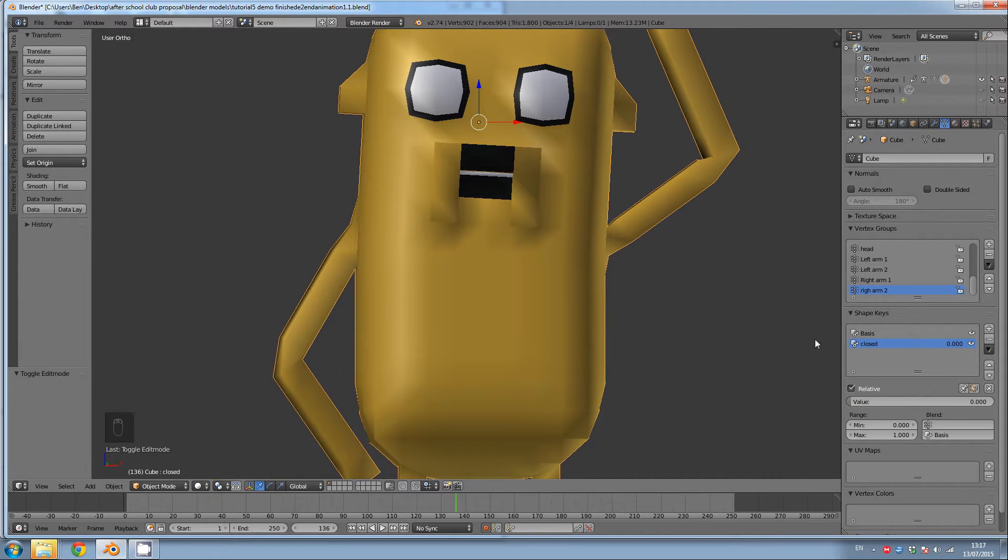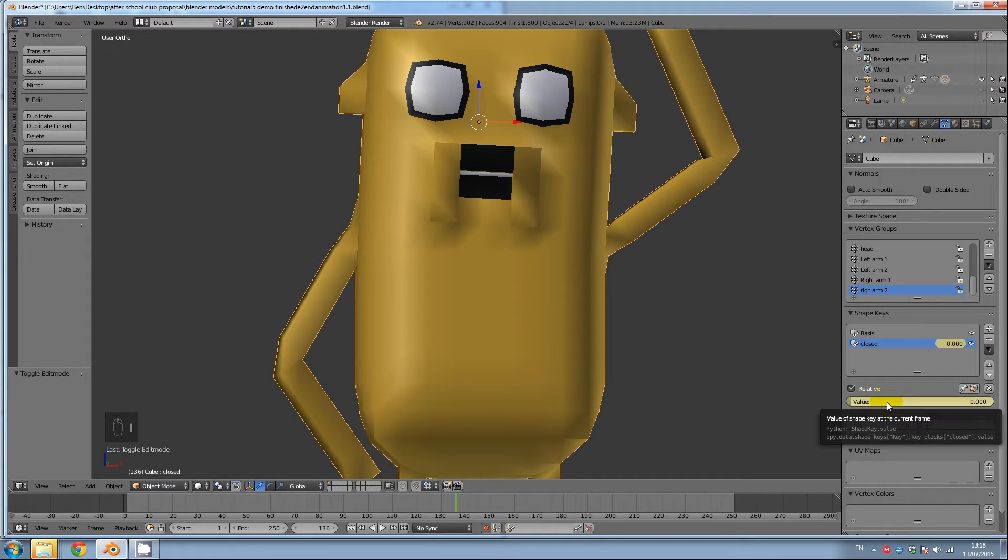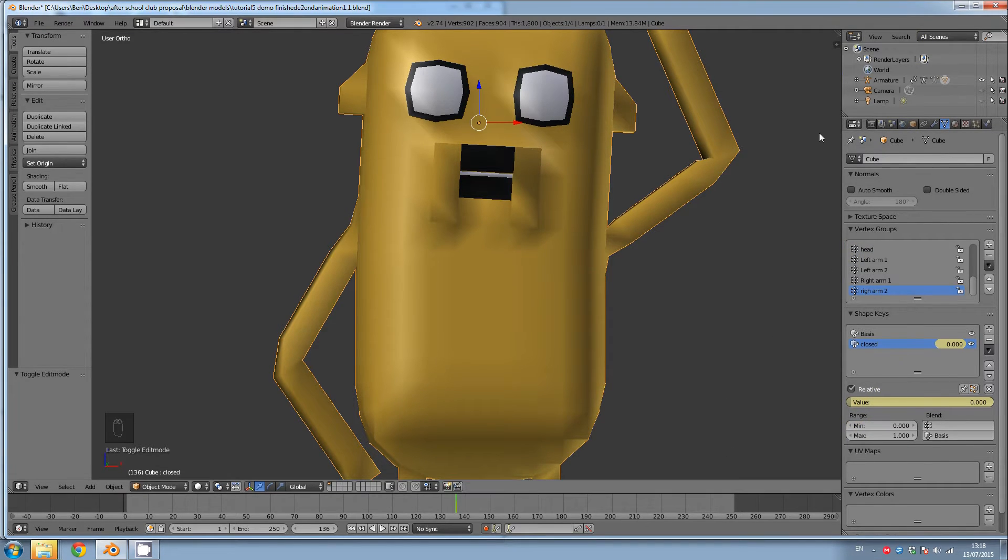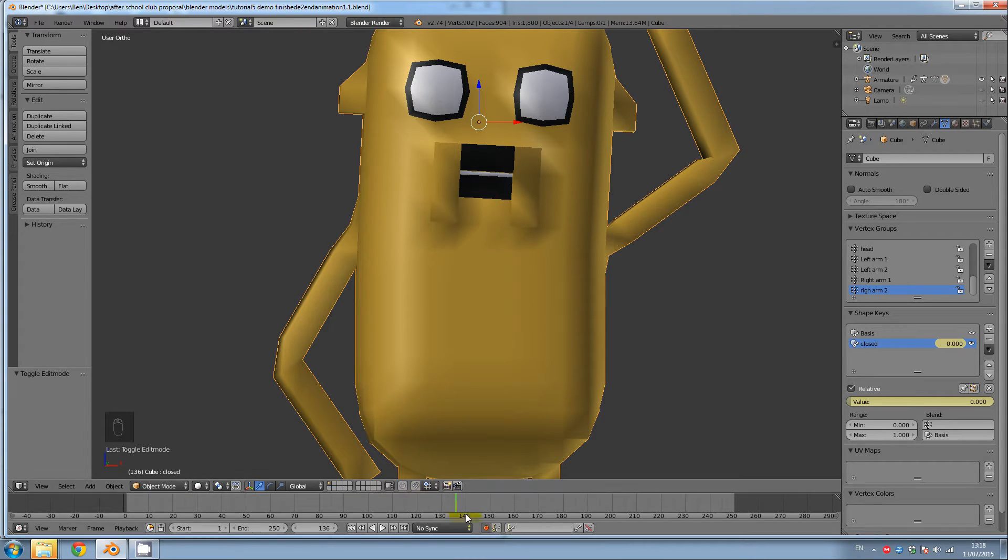And I'm going to click I with my mouse on top of value here. And this has just started, it's added a key for animation which we're going to use in a minute. But actually that was a mistake because it wasn't at frame zero. So I'm just going to undo that, Ctrl and Z.